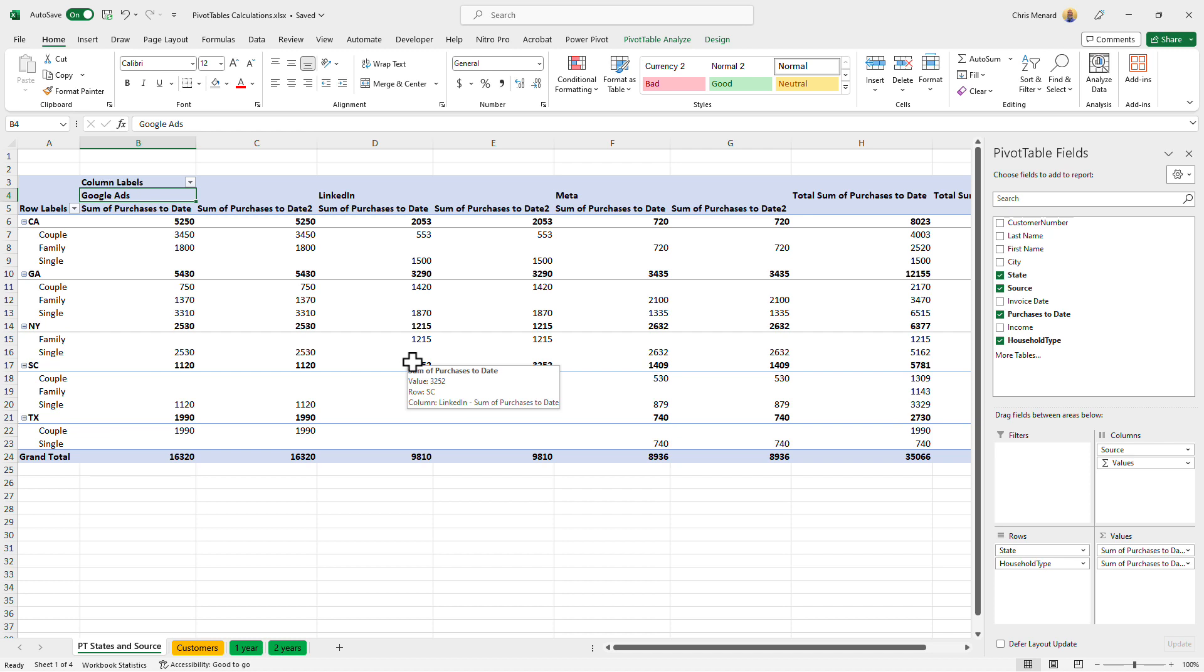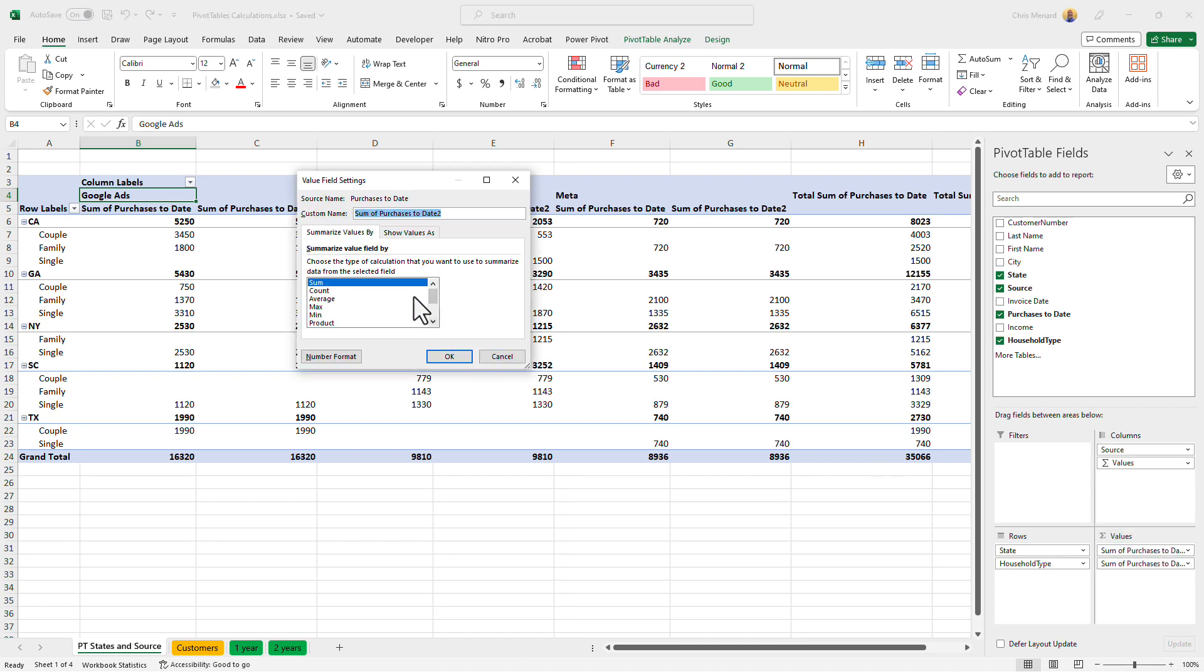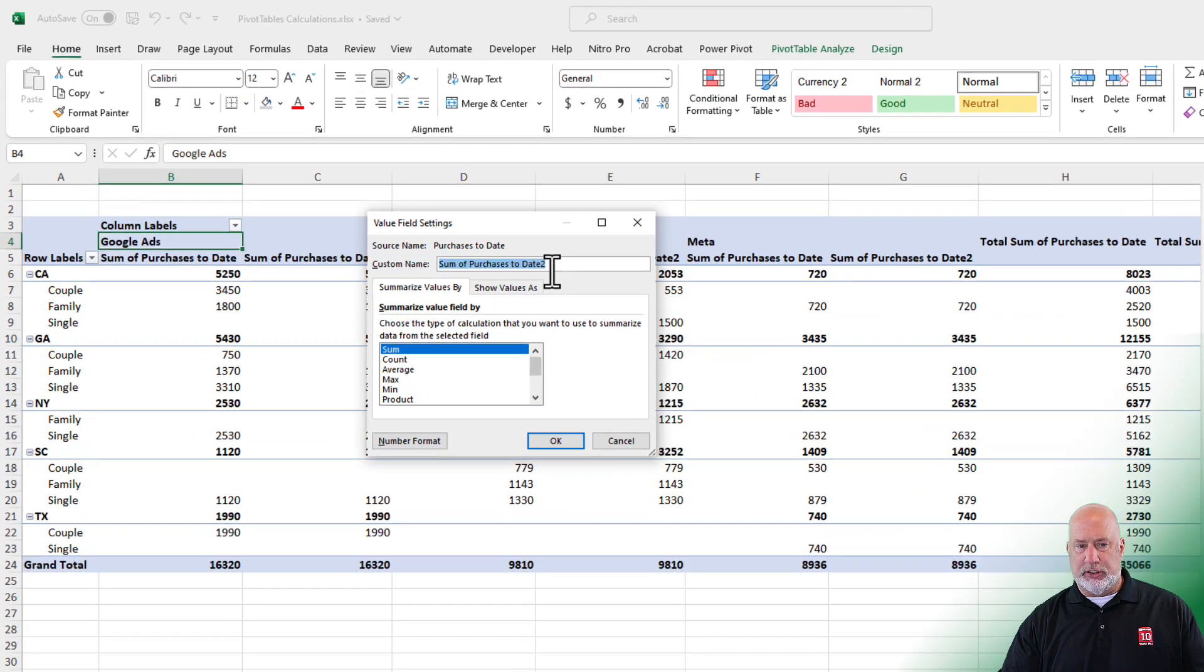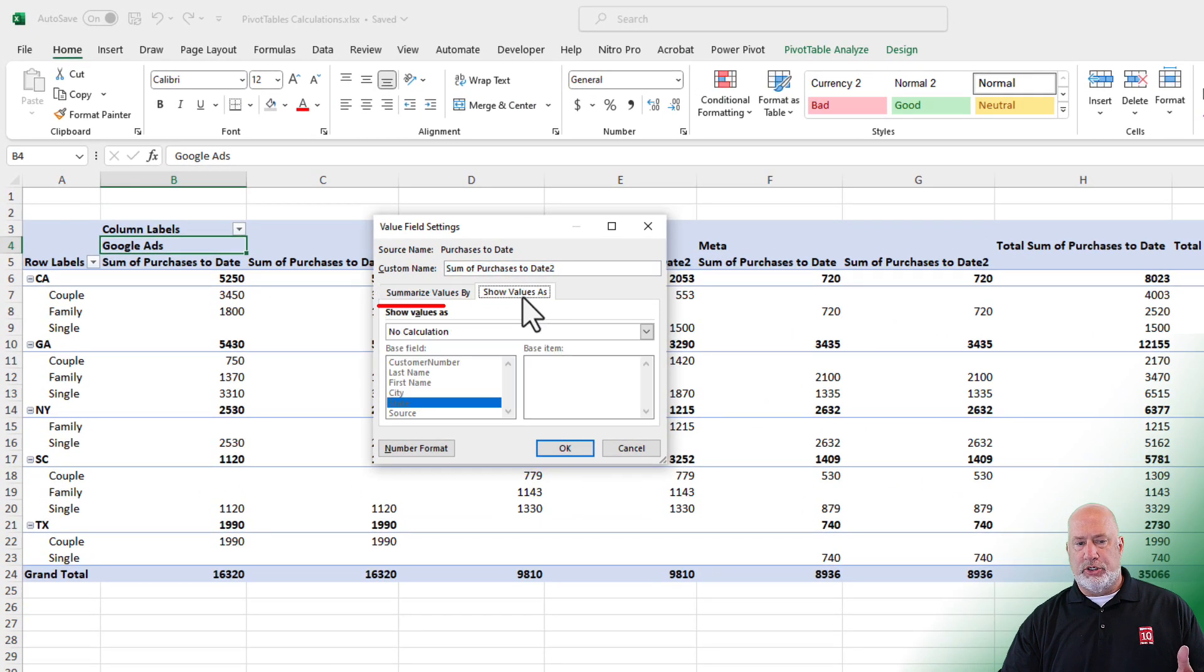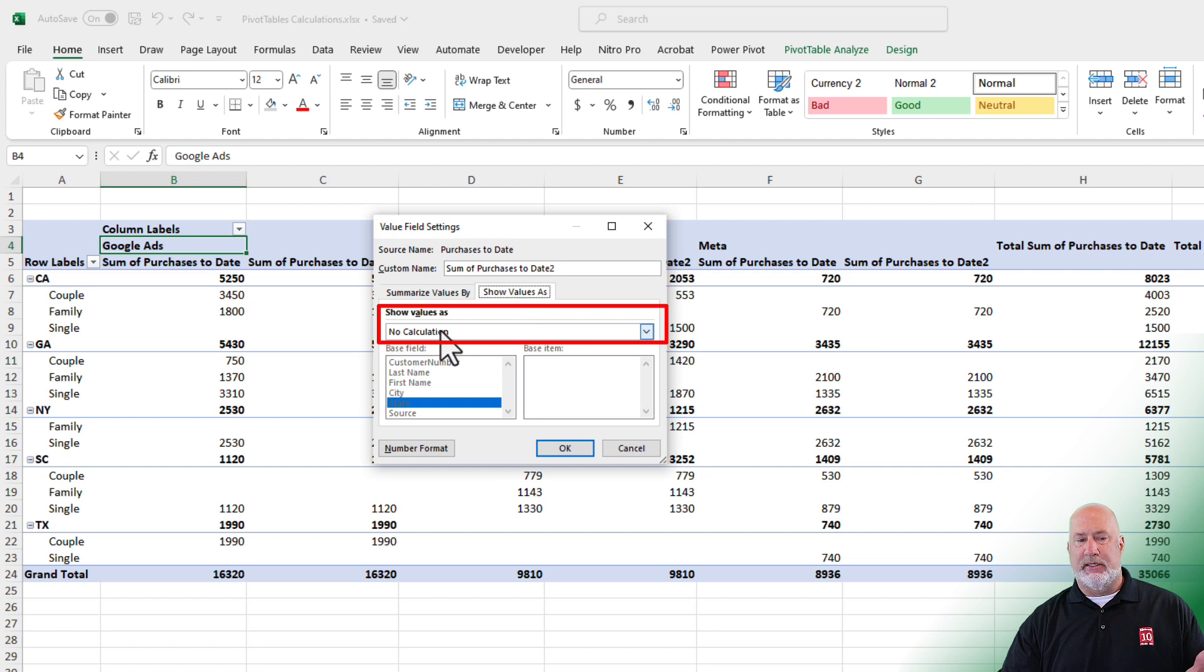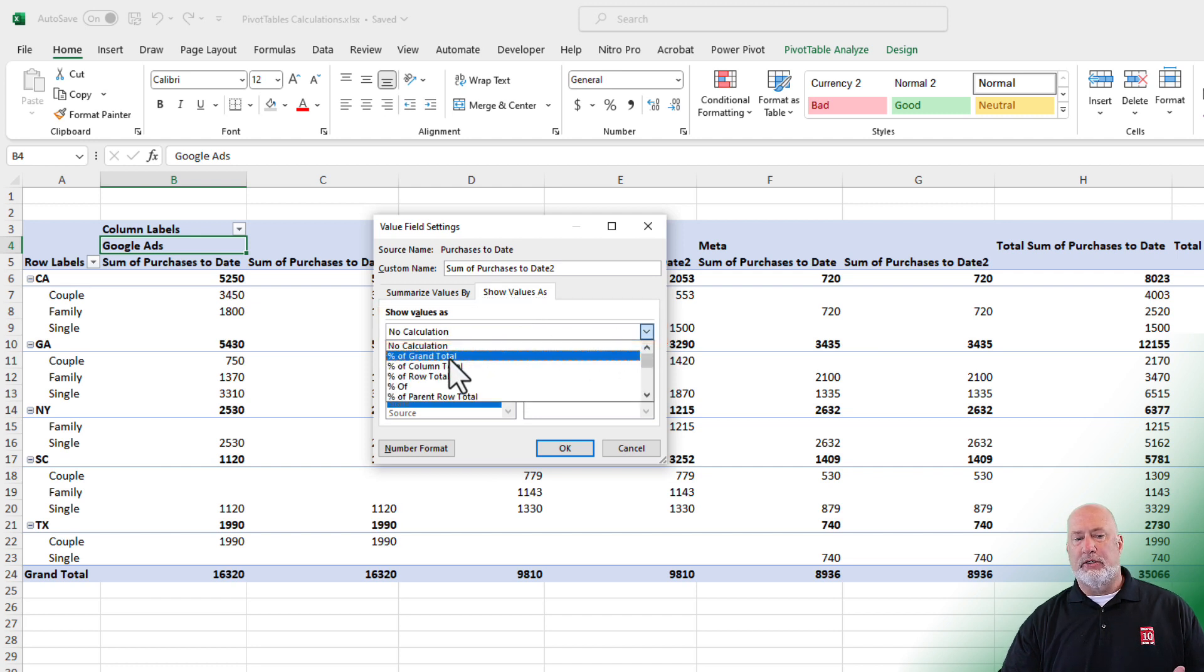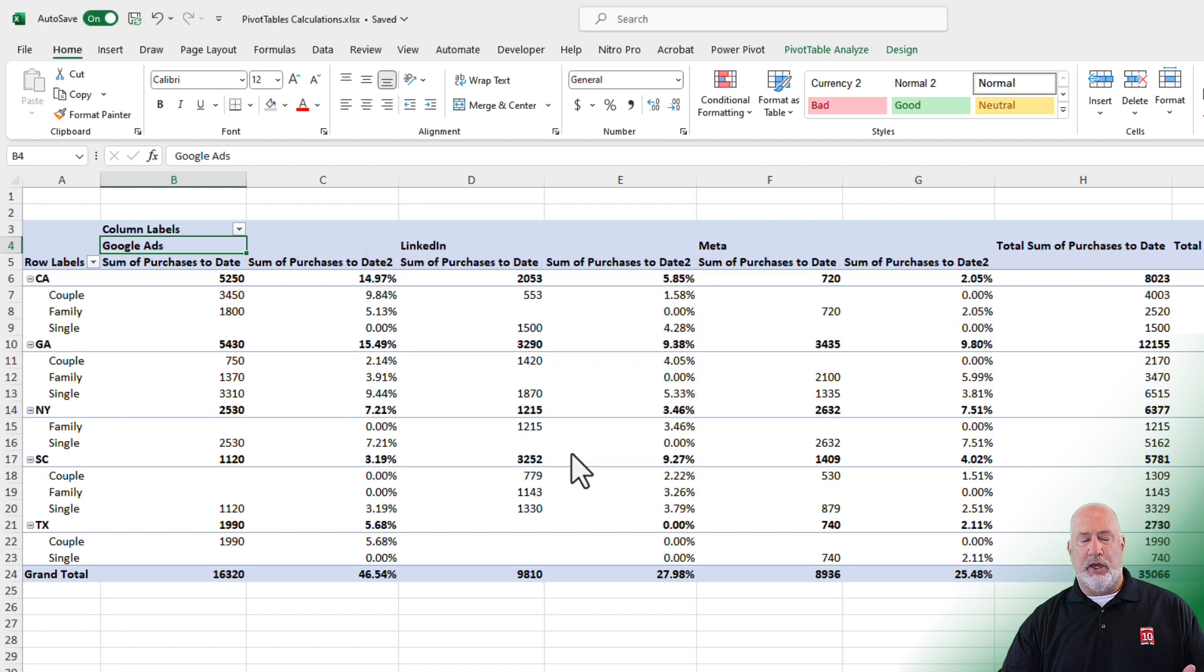A couple different ways to do this. Method one: I'm going to stay down here in the bottom right on the second one. When you click here, value field settings, click it once. Sum of purchases to date - you can change that to percentages. We'll do that in one second. Show values as, it says no calculation. We've already looked at percentage of grand total, but as a quick review, let's select that again, percentage of grand total. Click OK.